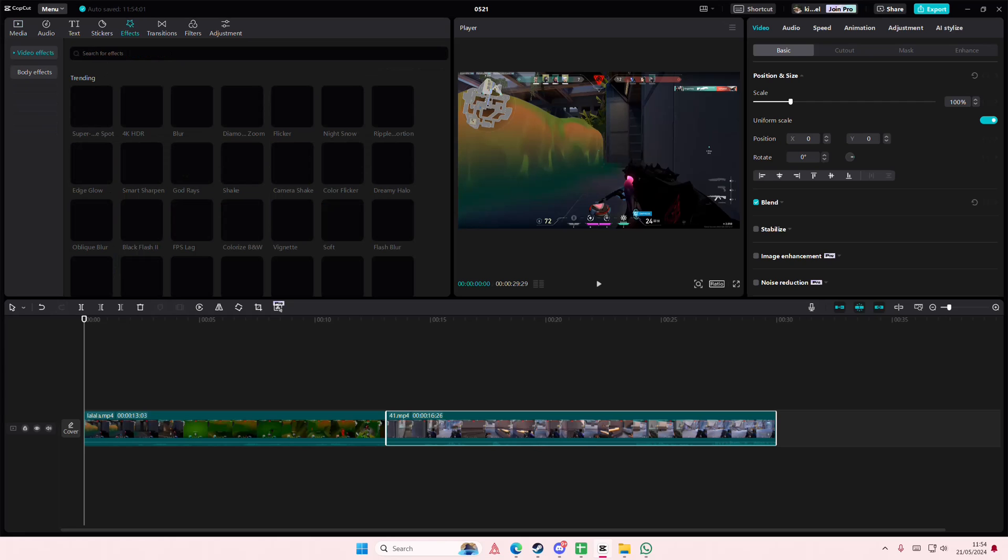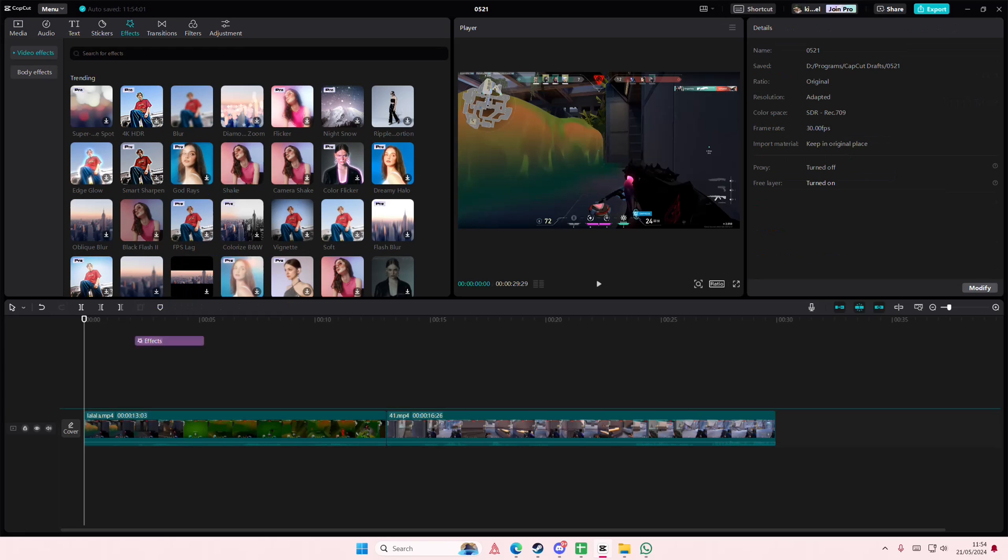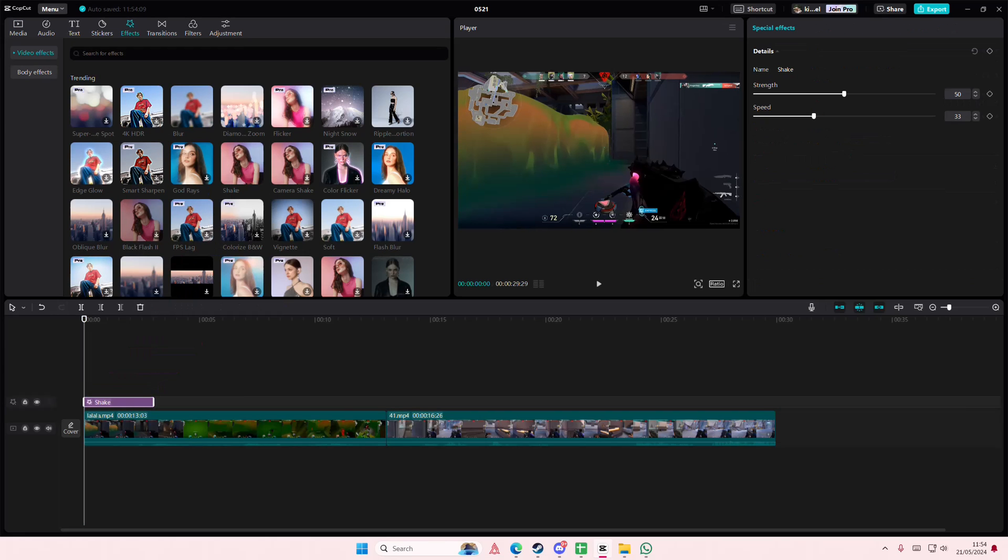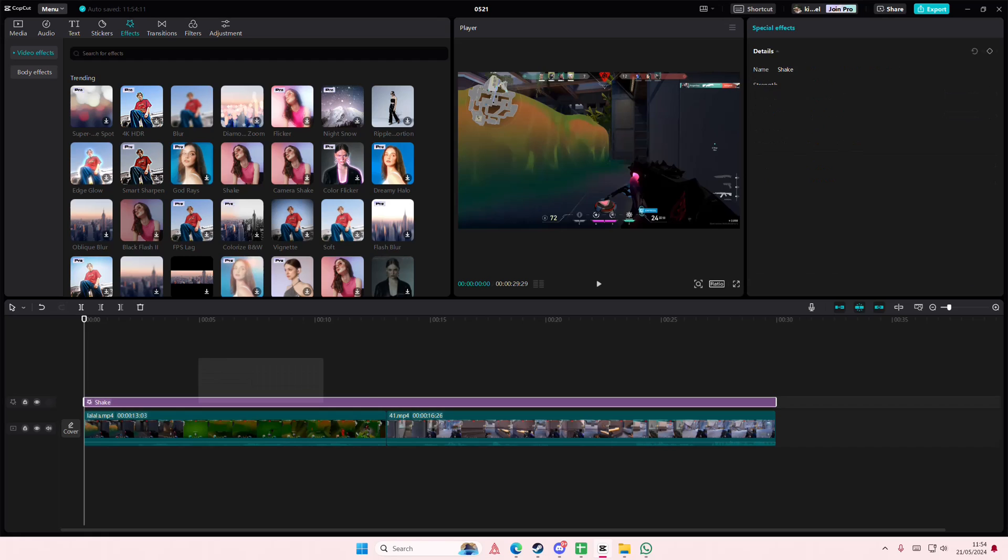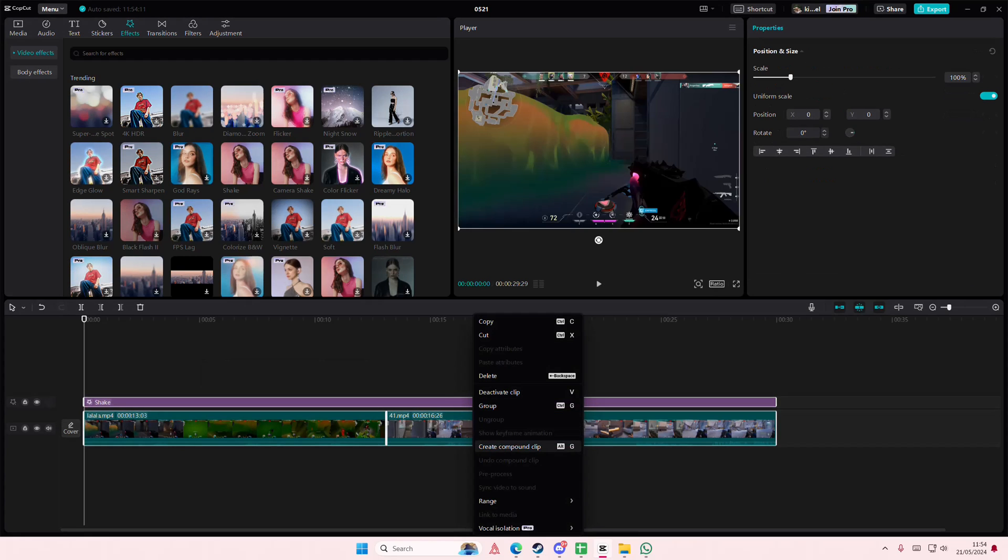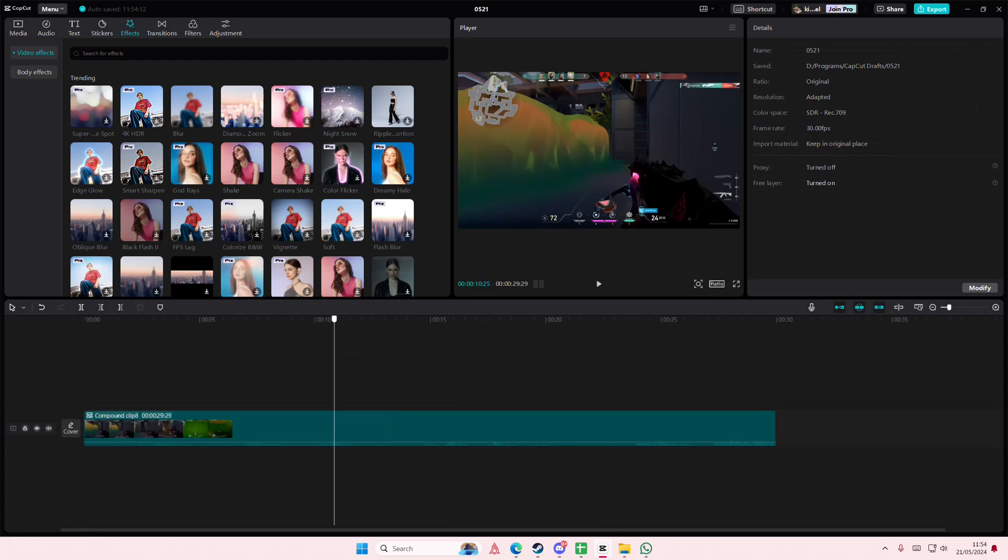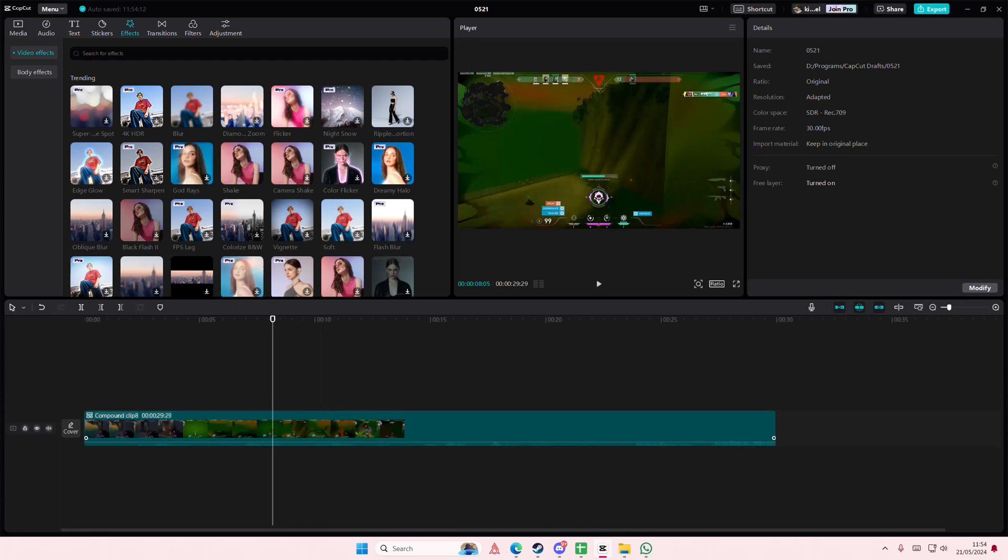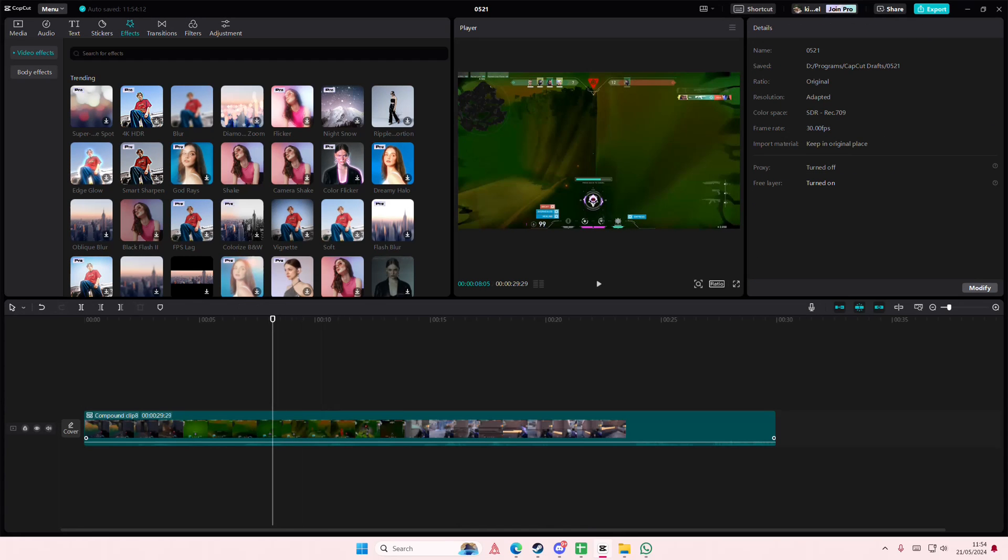So for instance, I've already added effects to it. I'm just going to do that real quick. And I want to edit what's in the compound clip.